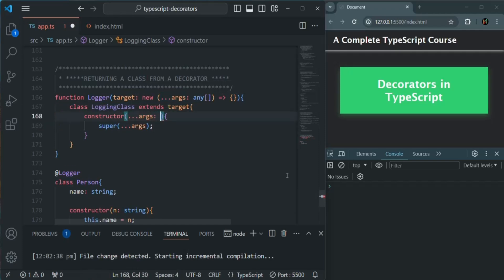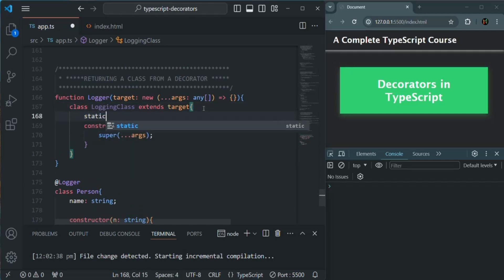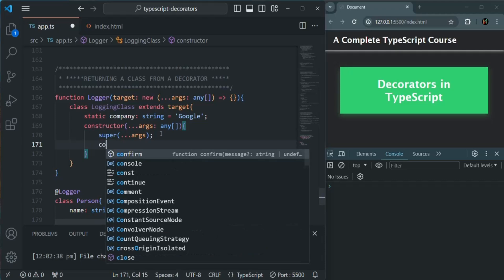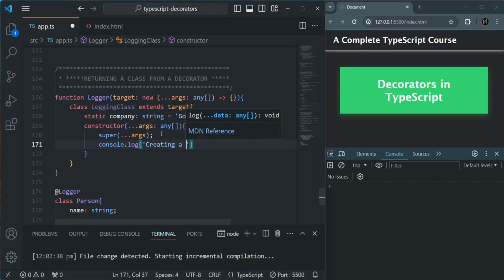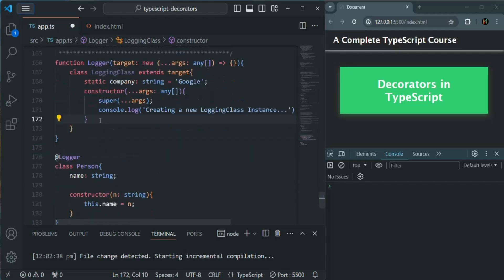The type for `args` will be an array of `any`. Inside the class I'm also going to create a static property called `company` of type `string`, and assign a company name to it. In the constructor I'm also going to add a `console.log` message: 'creating a new logging class instance'.